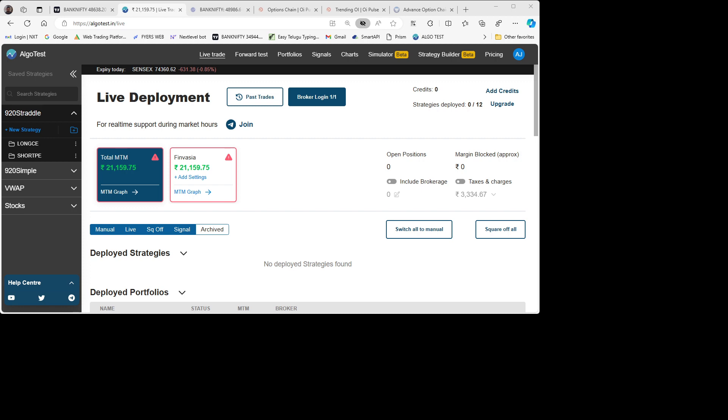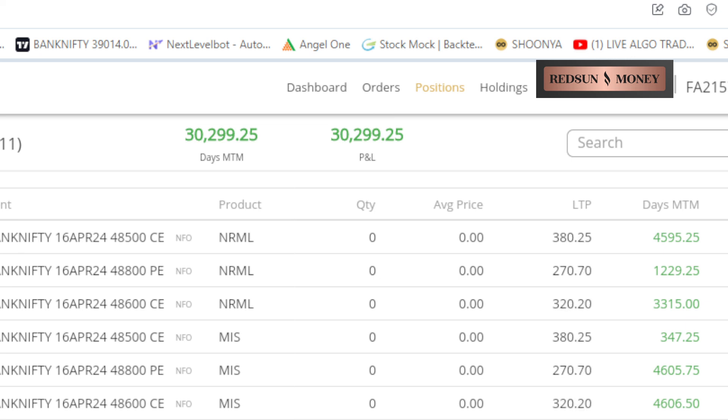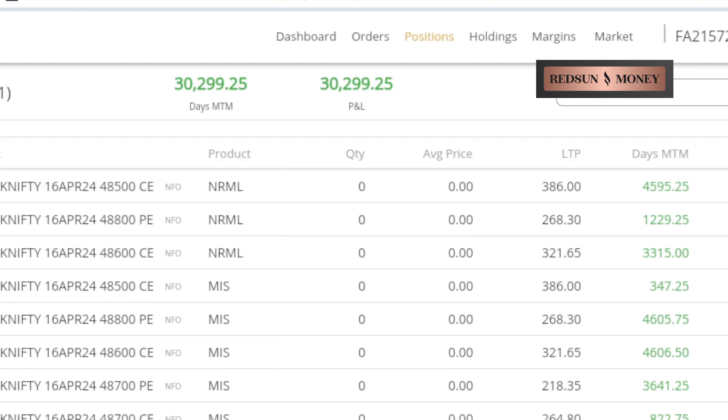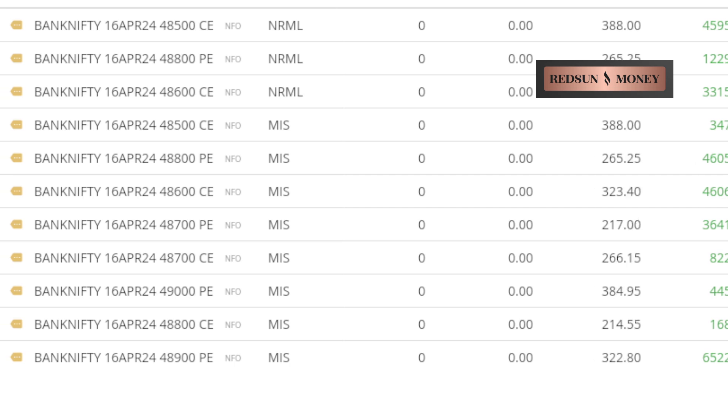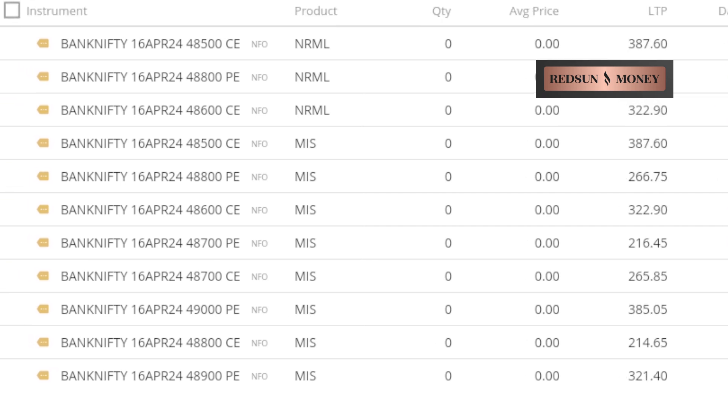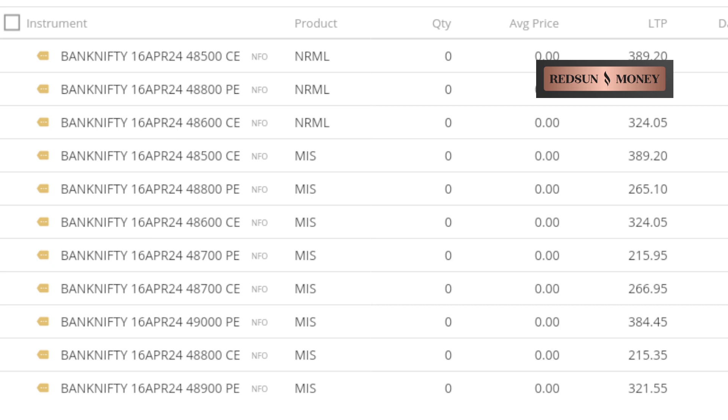My net profit is 30,000 for today. I'll show you—these are the various positions traded, calls and puts.